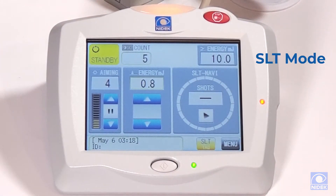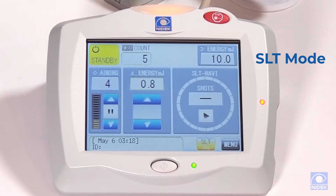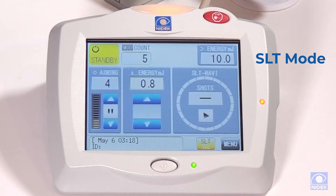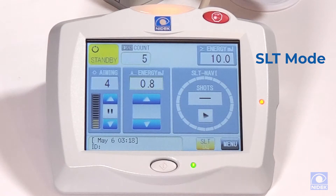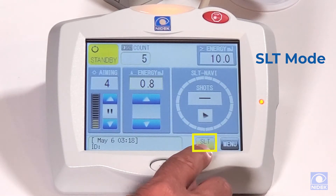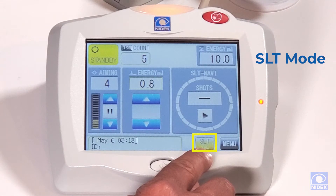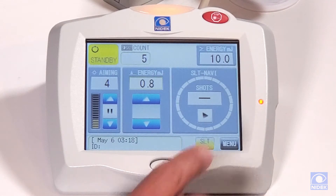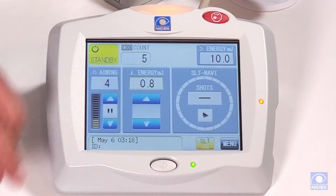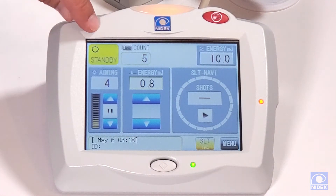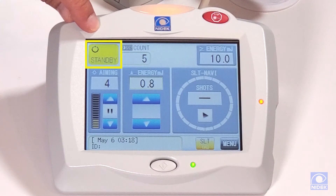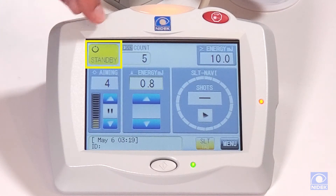I'm going to show you how to set up your treatment parameters in SLT mode. As you can see, we're already in SLT mode. We can transition back to YAG mode from this tab as well. By selecting standby, we go into ready mode, which will allow us to start our treatment.